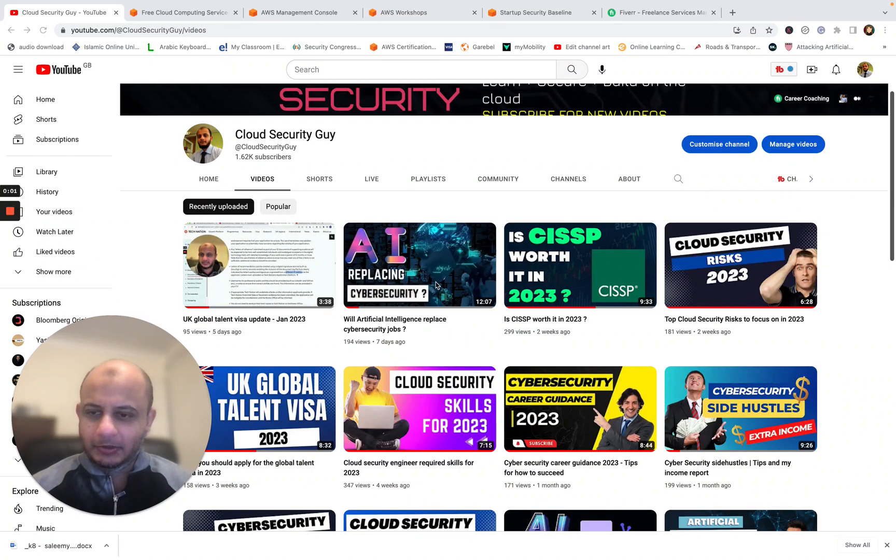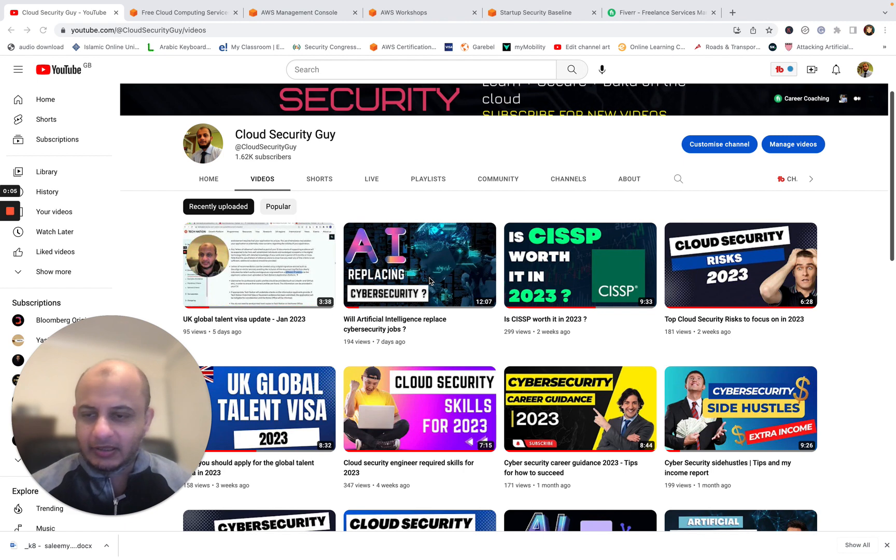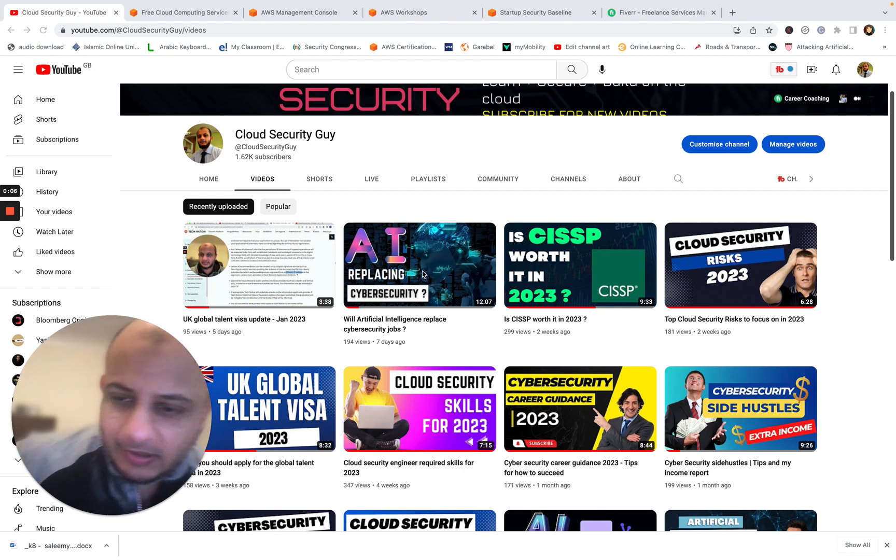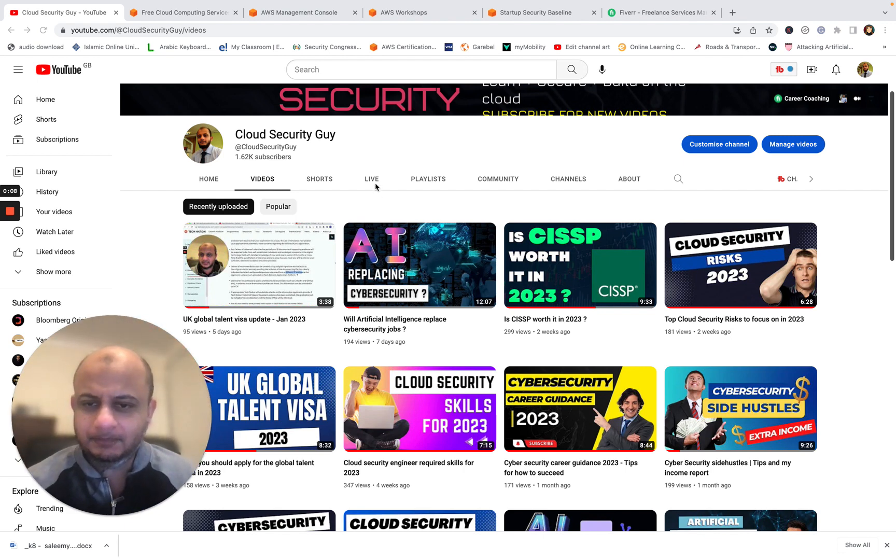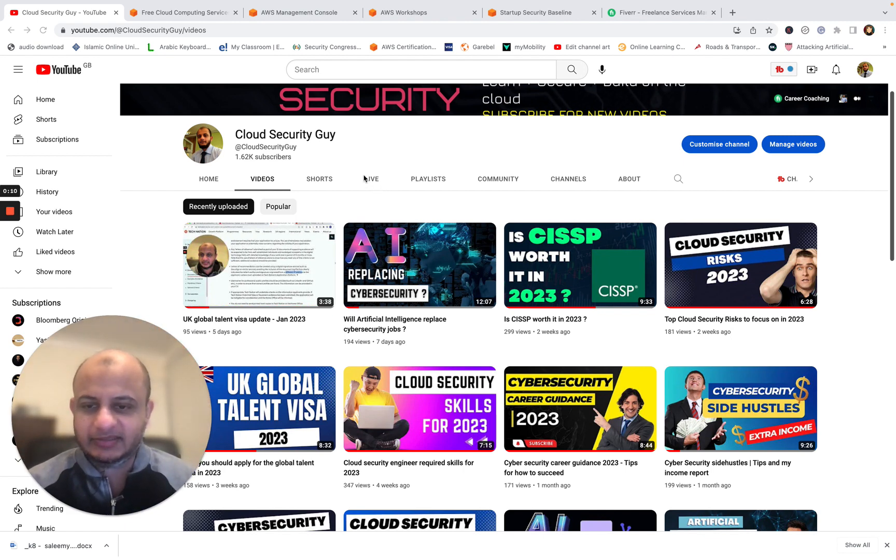Hi friends, hope you're doing great. Welcome to my channel, The Cloud Security Guy, where I talk about things like cloud security, artificial intelligence, and general cybersecurity advice.